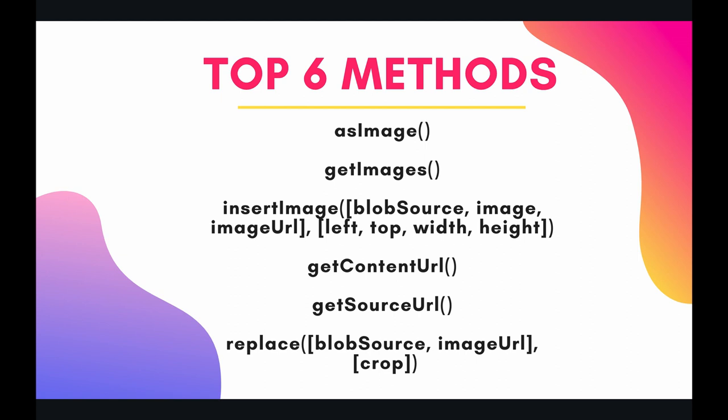The top 6 methods that I have for you today are asImage, getImages, insertImage, getContentURL, getSourceURL, and finally replace. So let's jump in the code and have some fun.